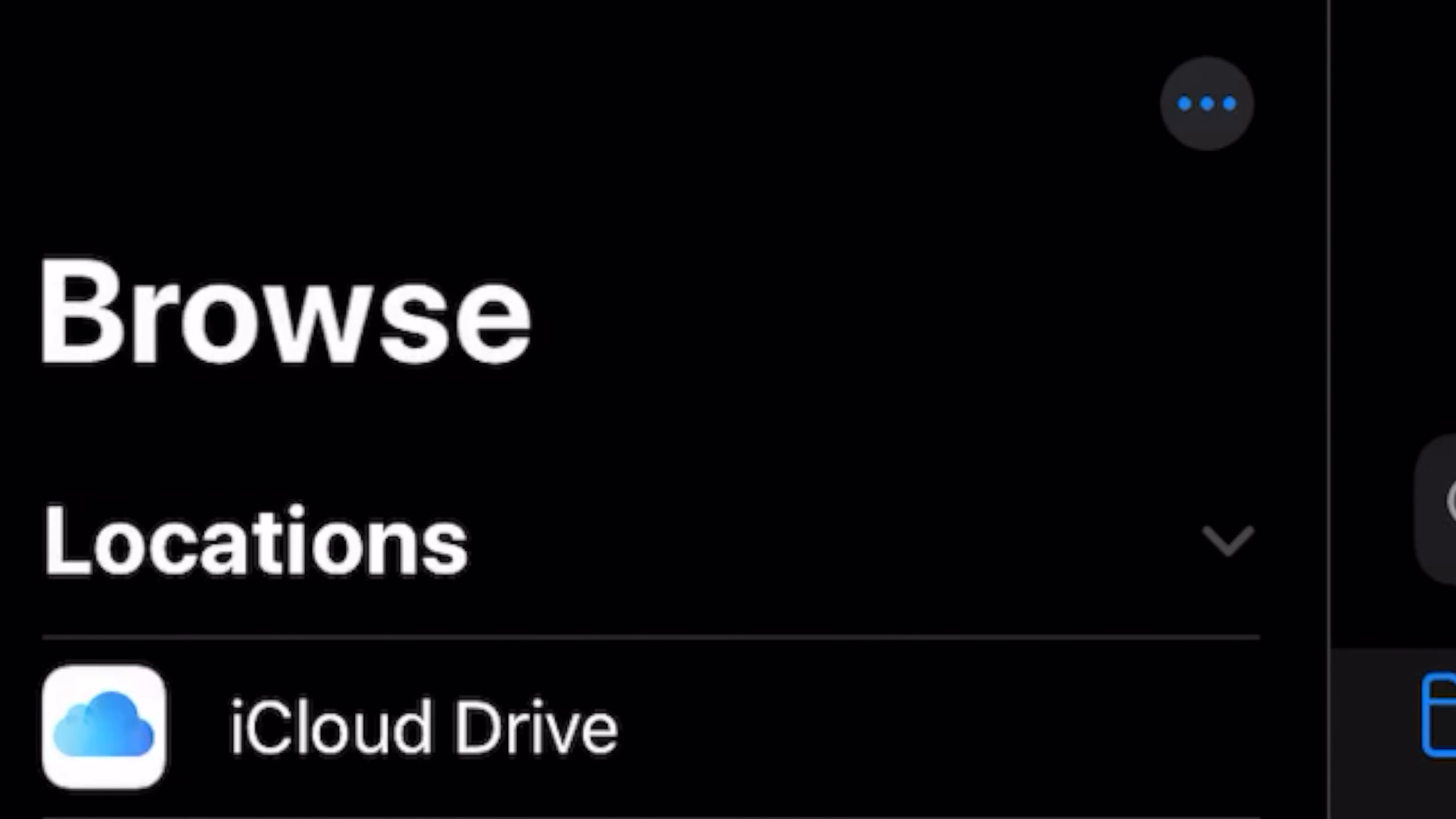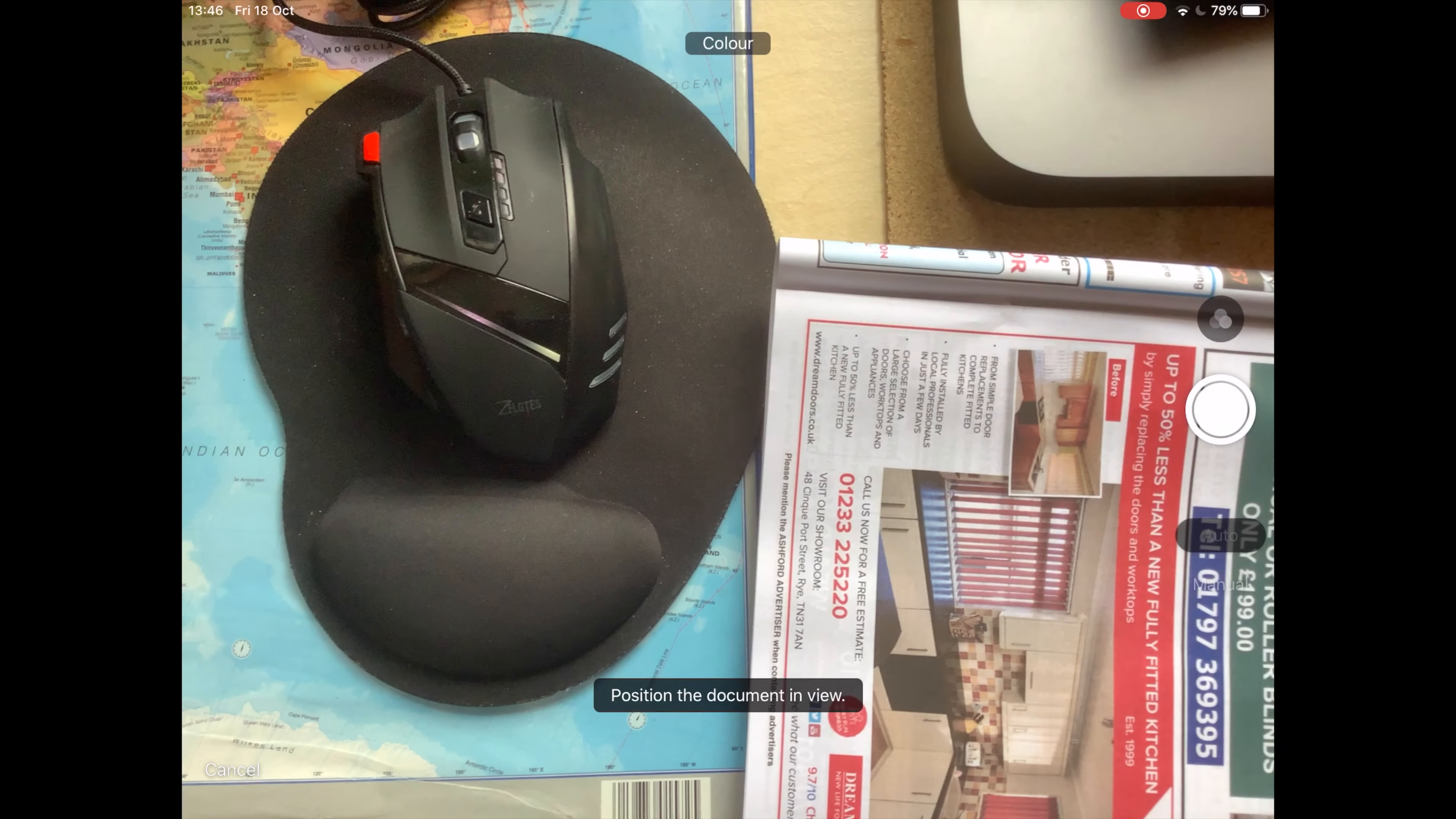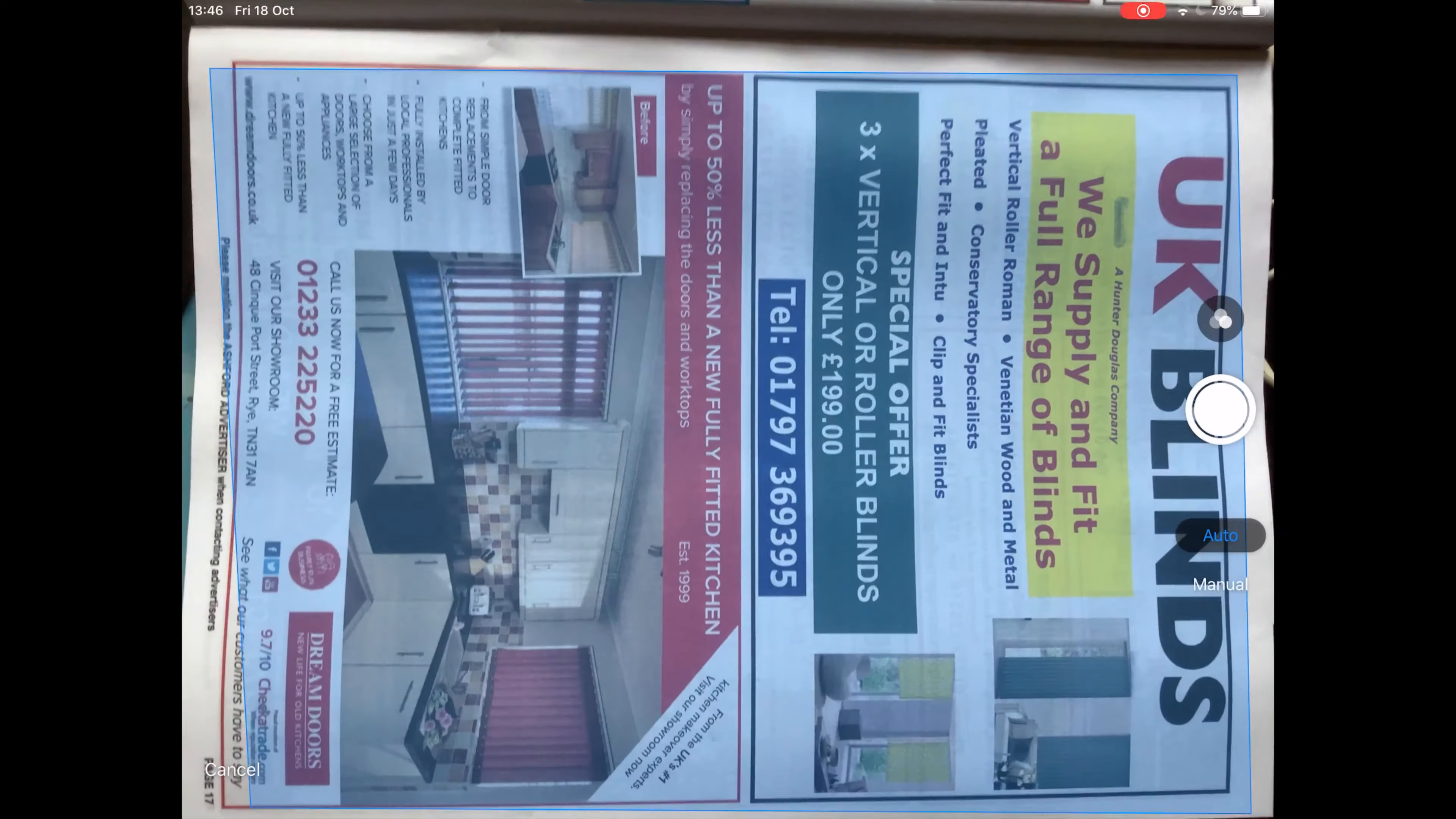Go to the Files app. On the left side, if you look at the top, you will see three dots. Tap on these three dots and you will see the Scan Documents option. Tap on that and you will immediately get the camera view.